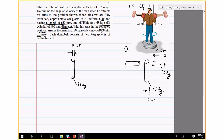When the arms are retracted, the dumbbell is positioned close to the body. Each dumbbell consists of two 5 kg spheres, so each dumbbell is 10 kg total.